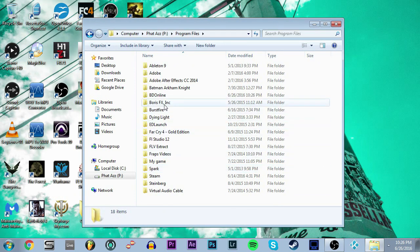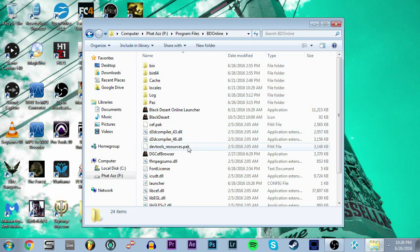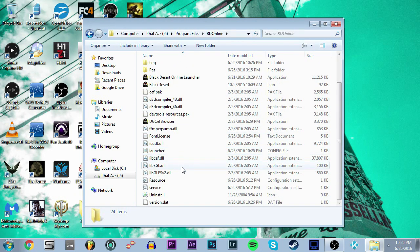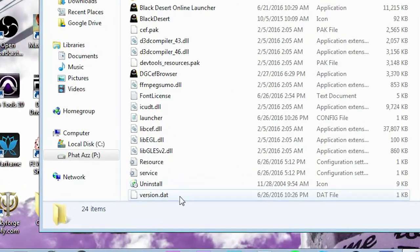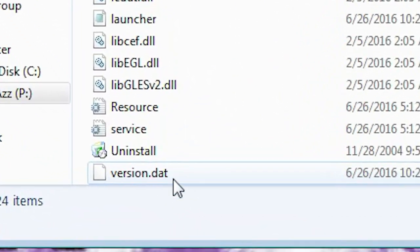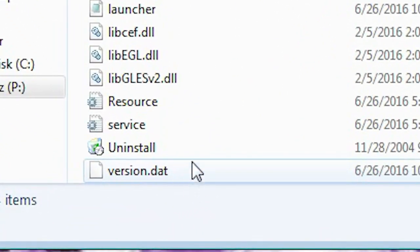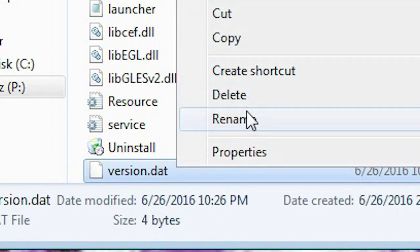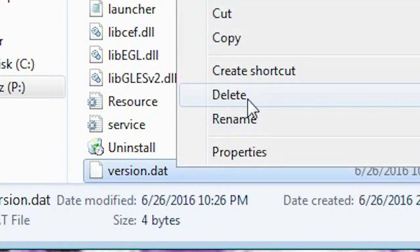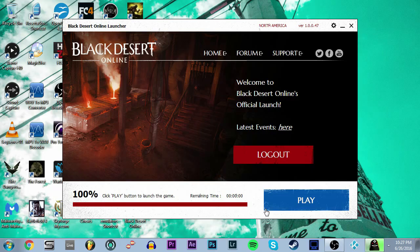Then you want to scroll down and find the version.dat file and you want to delete that. As soon as you delete that, you load up the launcher.